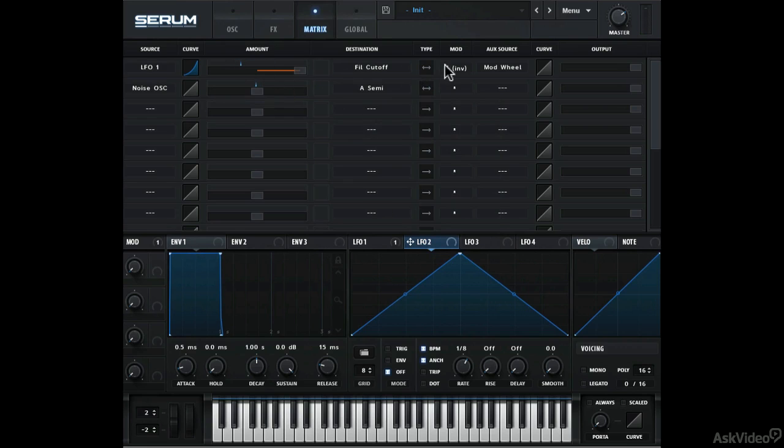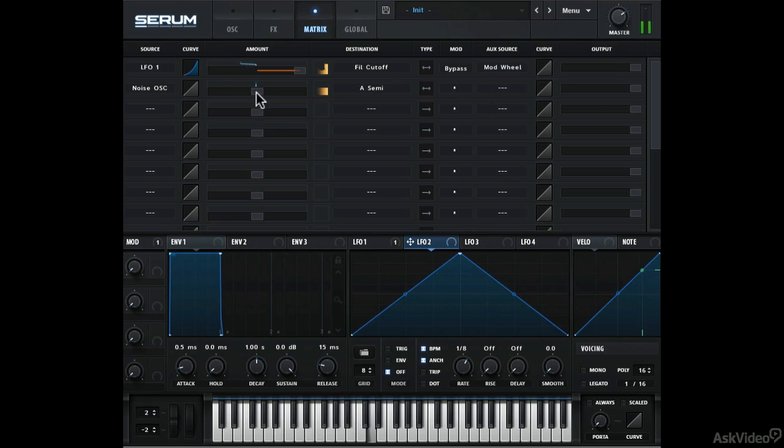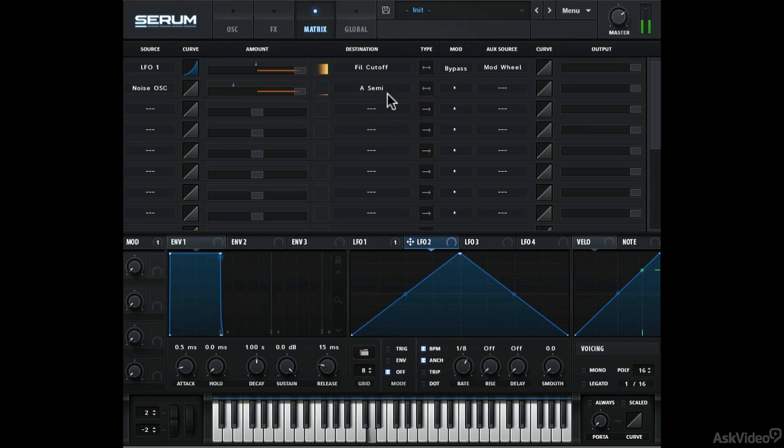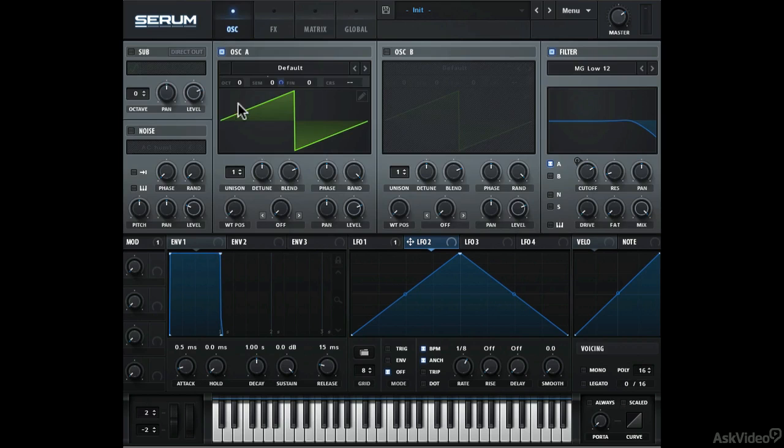Let's bypass this LFO modulation. Push up the amount here. The noise oscillator must be on for this to work.